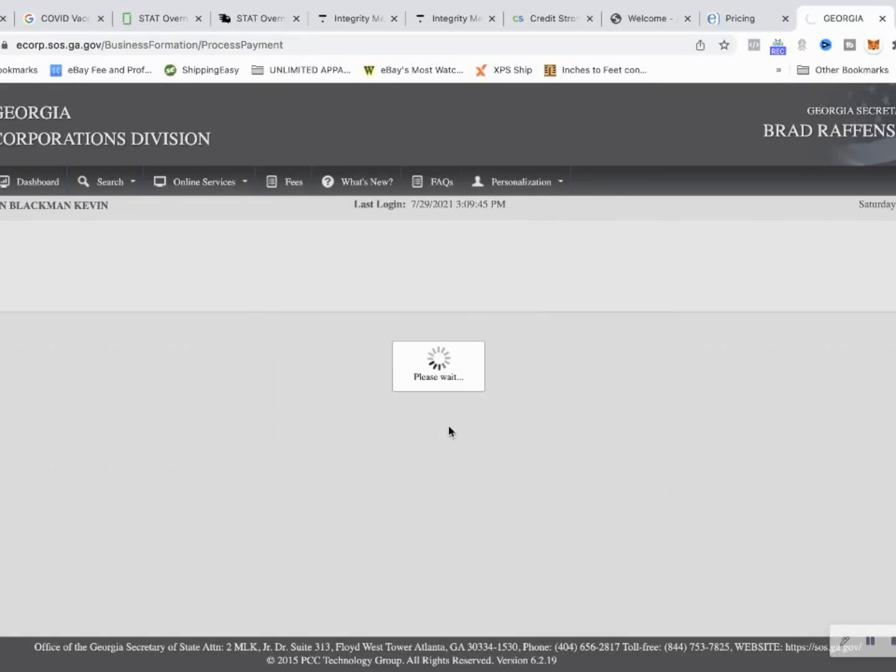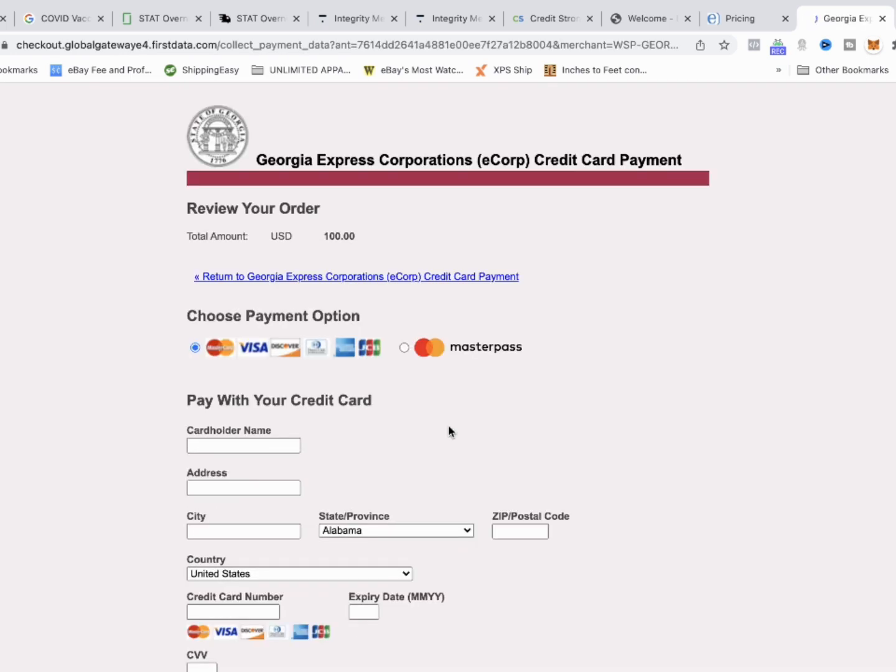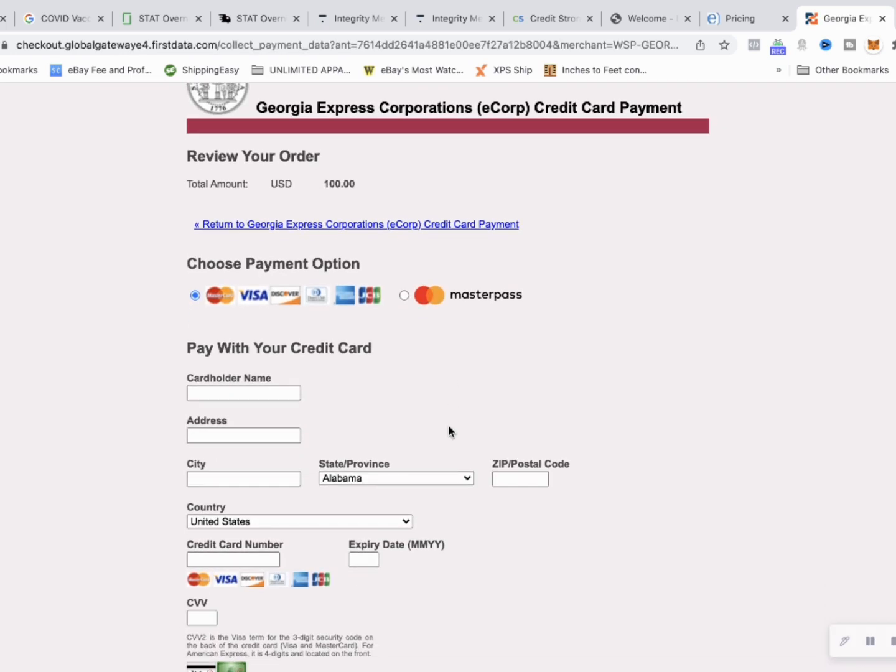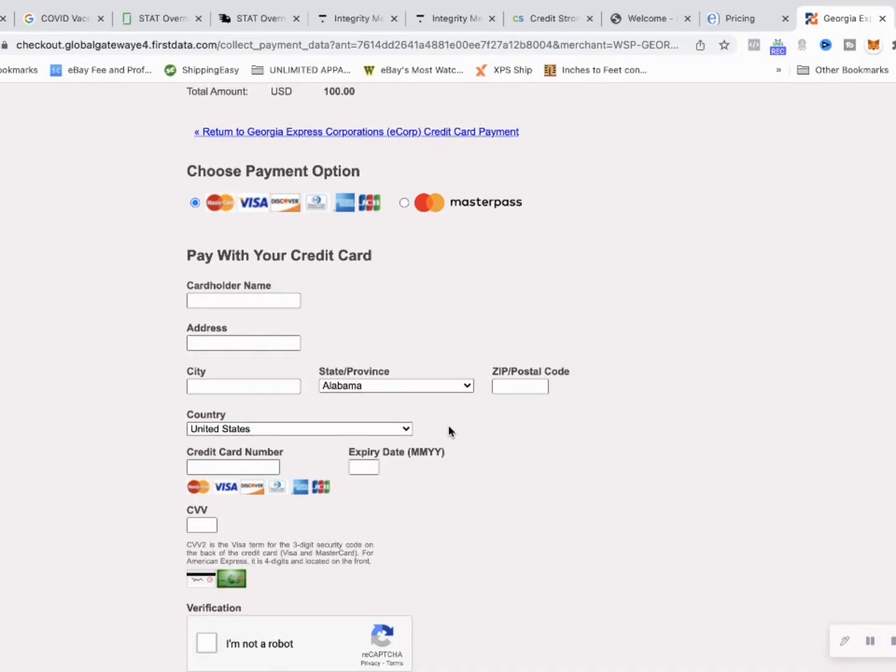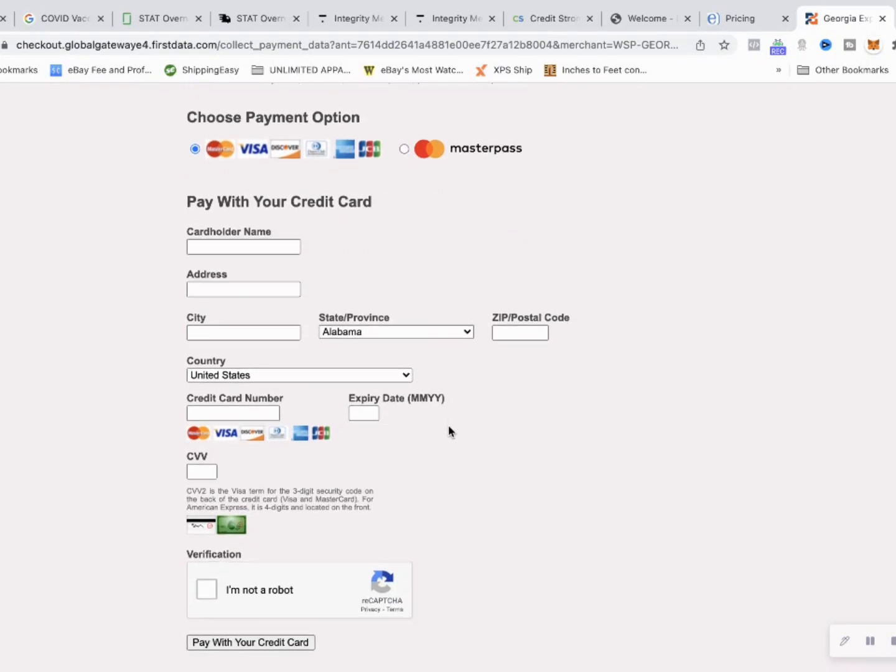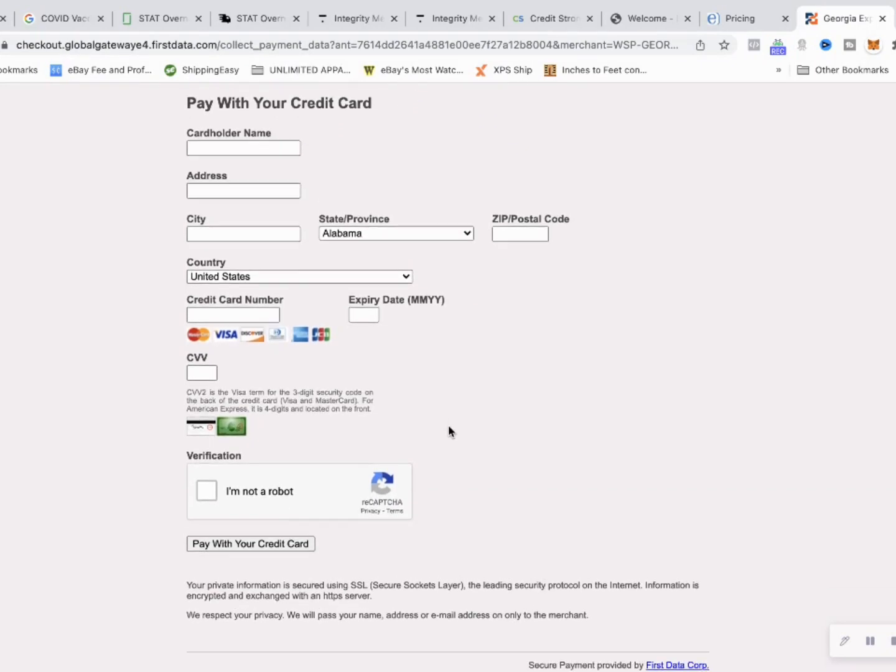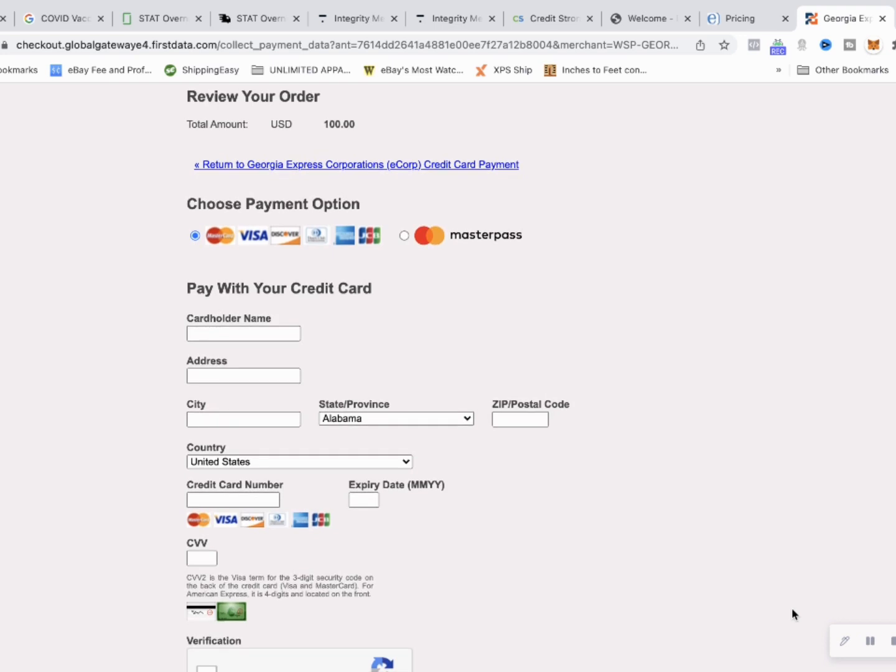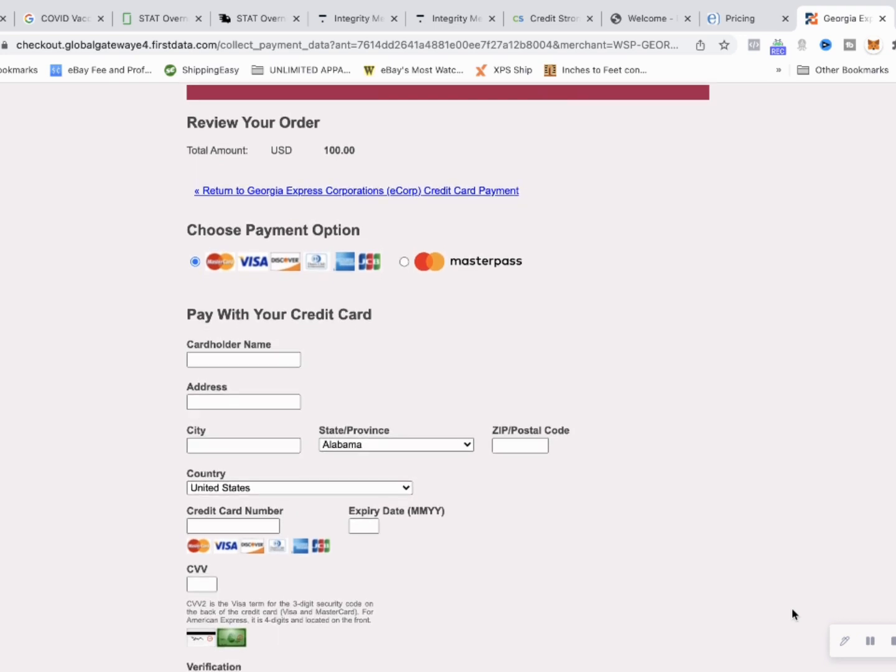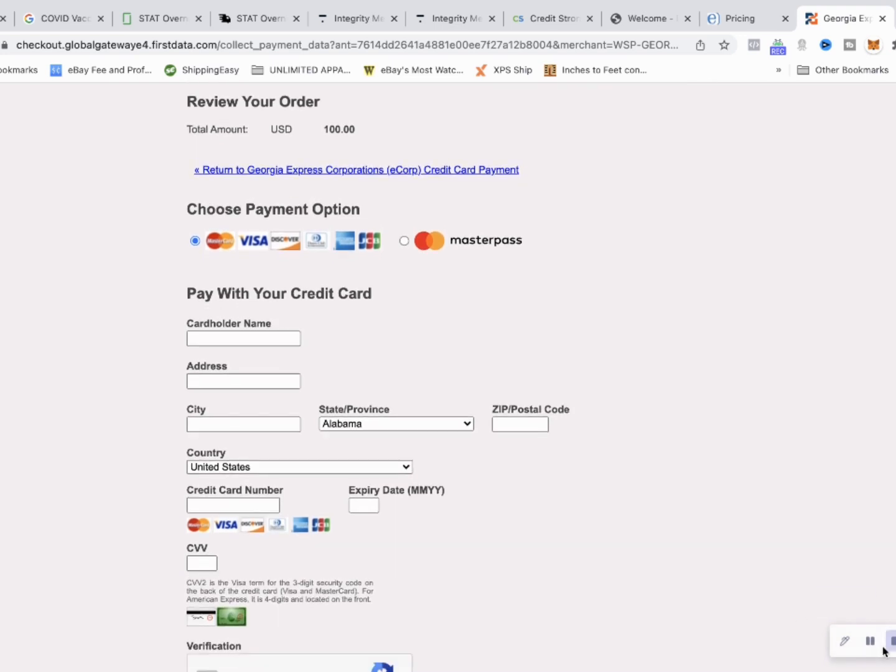They take you to this portion where we make a payment. Wish they took PayPal but they don't. So we're going to pause the video, make this payment and be right back.